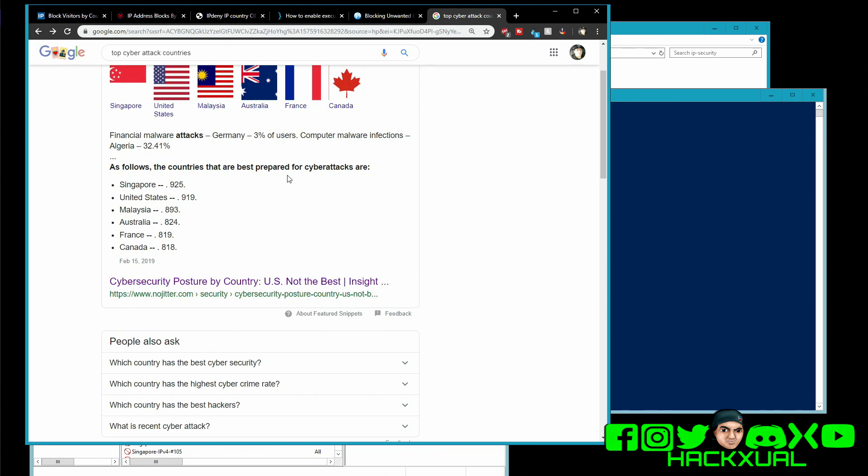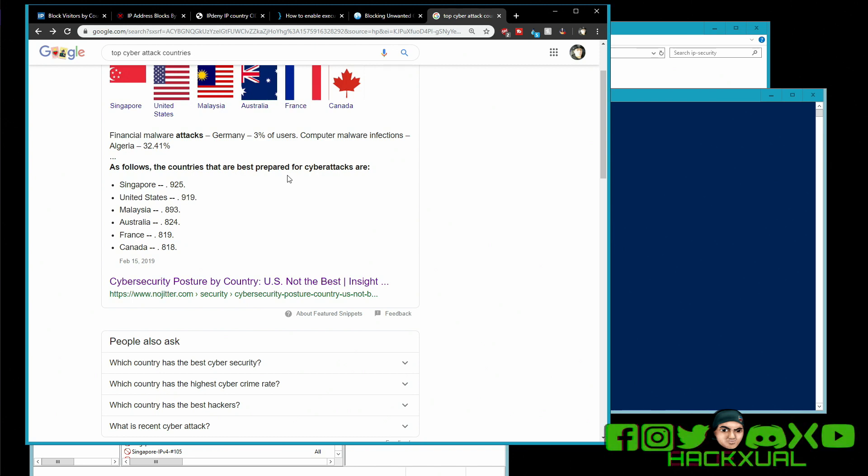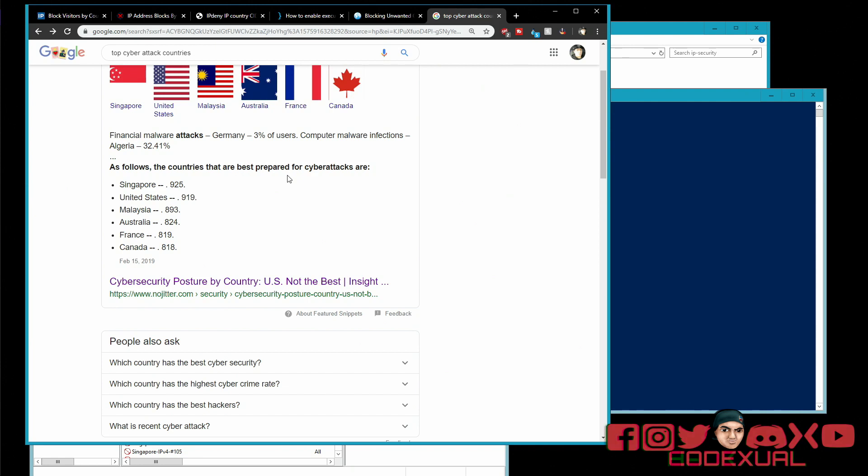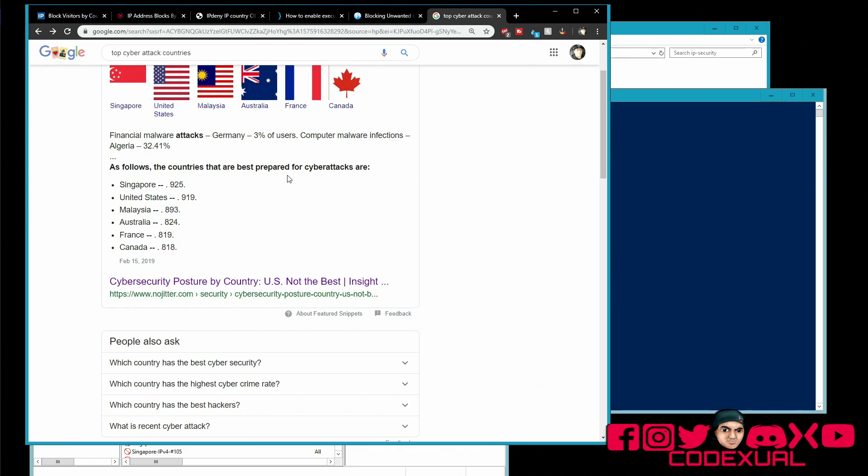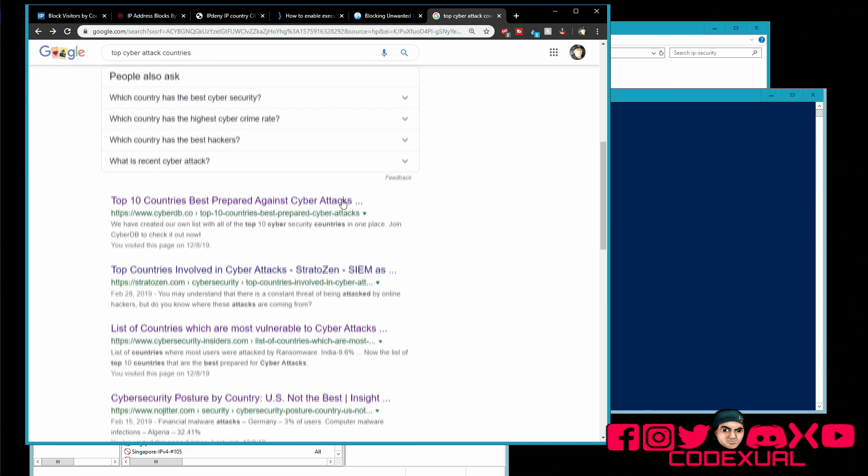If you do happen to block out a country but you have problems connecting towards a website or a service, this is where you need to do a little bit of digging for yourself and allowing a certain IP address or allowing the whole country deleted from the firewall. This is where you gonna have to do your own preferences towards your firewall.